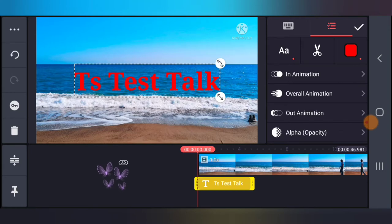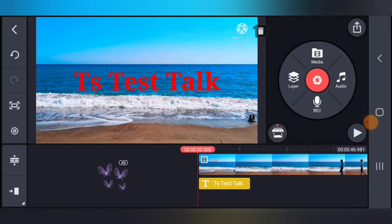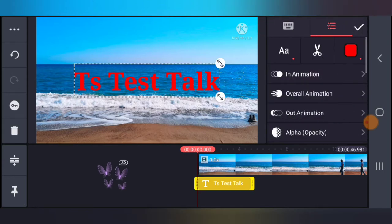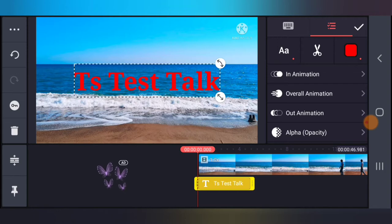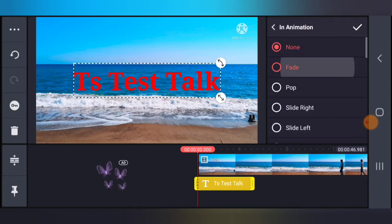That particular option is what I'm going to be explaining now. The first option, In Animation, means how the animation plays while the text is coming in. The Overall Animation is the animation that keeps playing steadily while the video plays on. The Out Animation is the animation that displays on the text as it reaches the ending of the timeline.